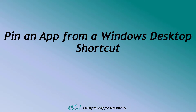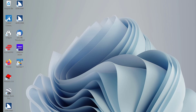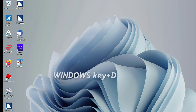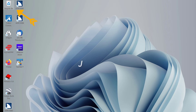Pin an app from a Windows Desktop shortcut. For this step, let's add the JAWS icon to the Start Menu. If JAWS is installed on your computer, you can do this with the JAWS icon on your desktop. If you don't have a JAWS icon on your desktop, you may use any other icon on your desktop for practice. First, press Windows key D to move focus to the Windows Desktop. Press J to move to the JAWS icon, pressing J a few times to find the icon for JAWS 2022 if you have more than one JAWS icon on the desktop.